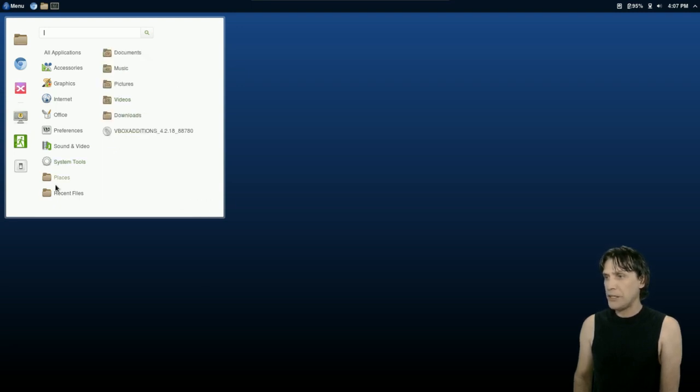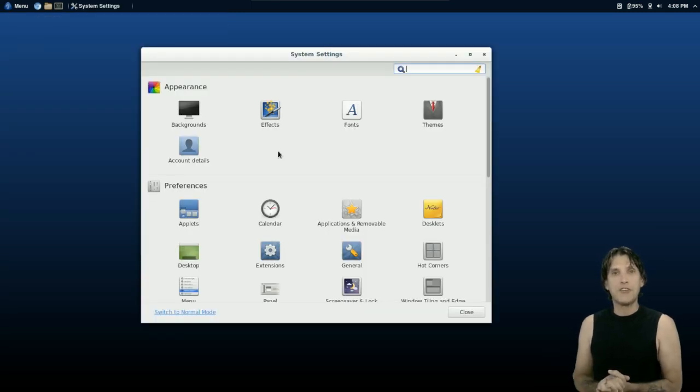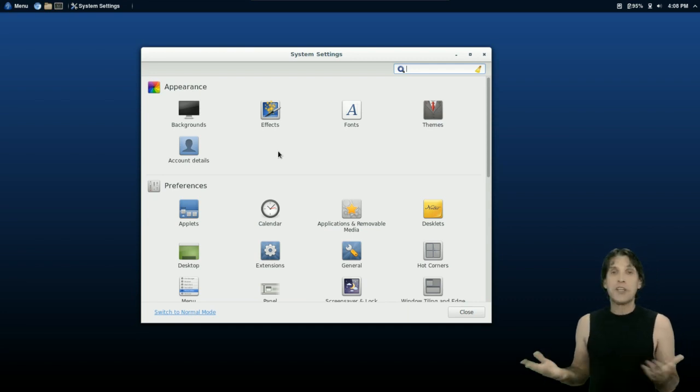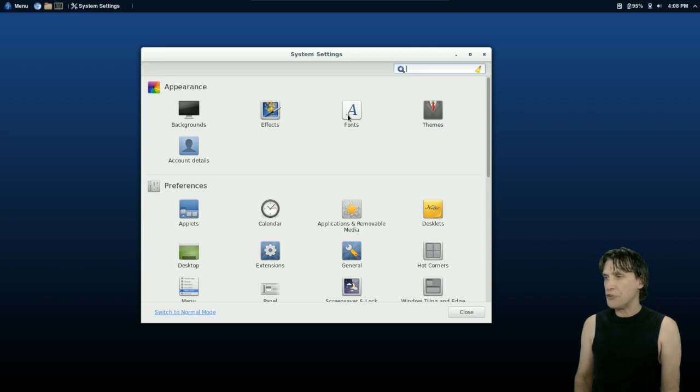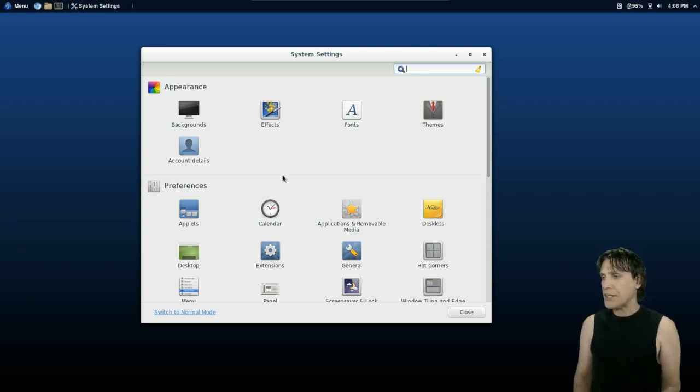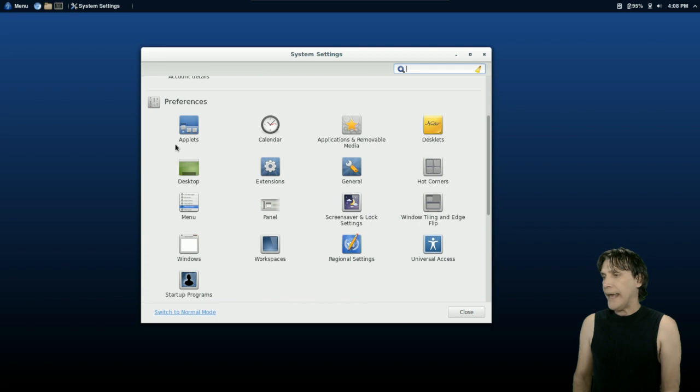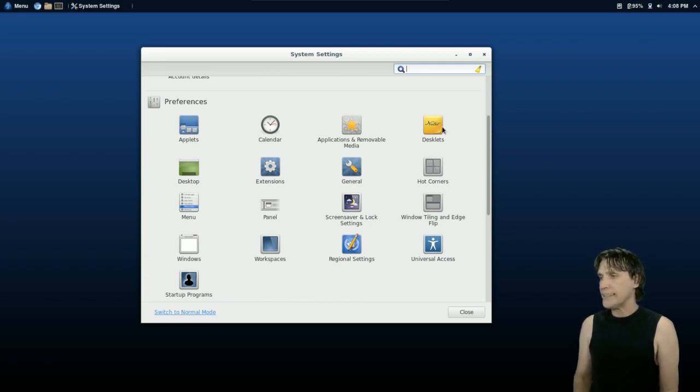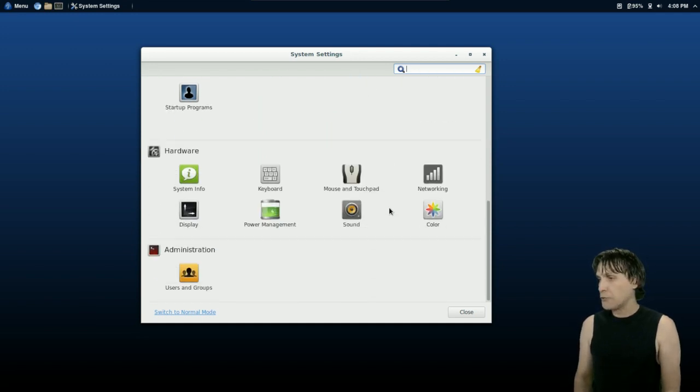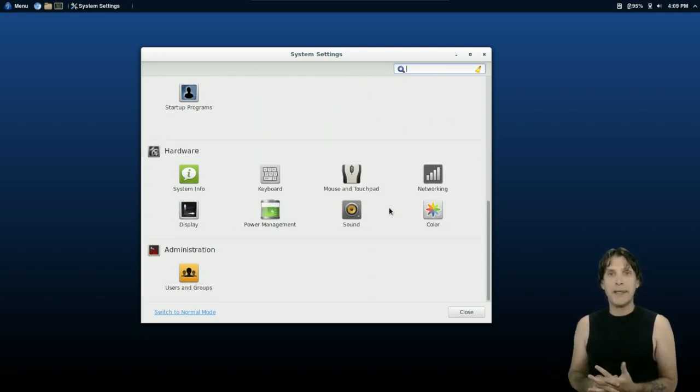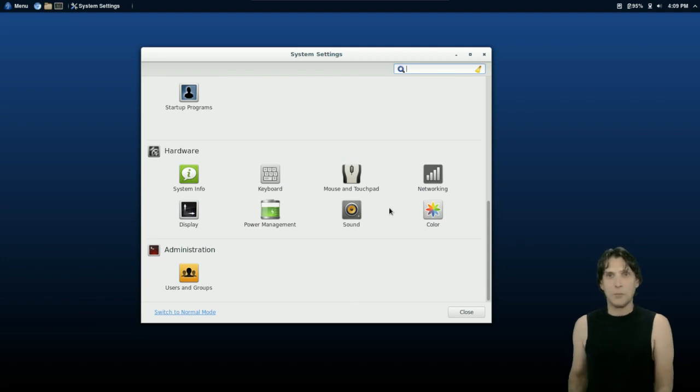And then of course access to your places. Let's have a look at the Cinnamon system settings. You can configure everything in your system easily right here. There are your backgrounds, your effects, all of your fonts, your themes, account details, applets, your calendar, applications and removable media, desklets. It's all here, ready for you to tweak your system and make it yours to your liking.